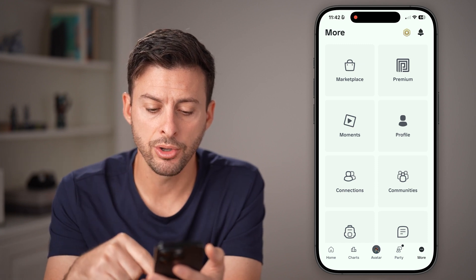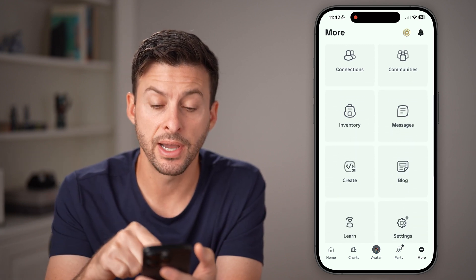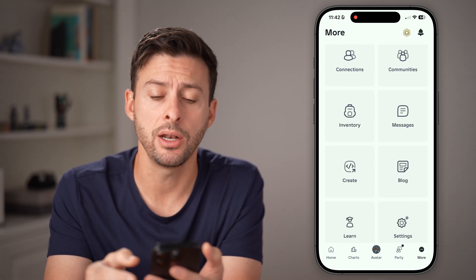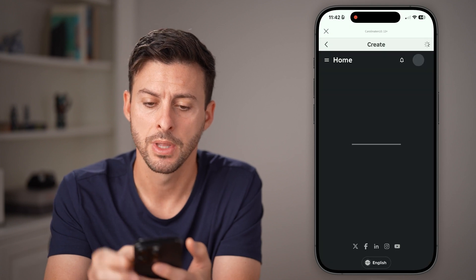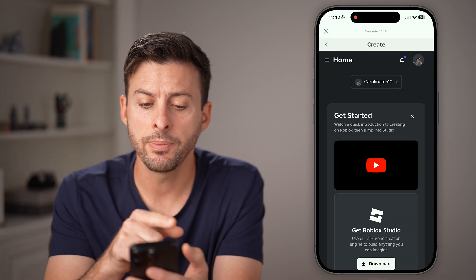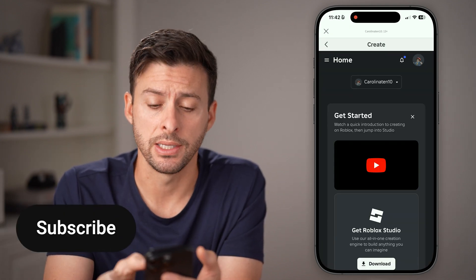From here, all you need to do is scroll down until you find the 'Create' option and tap on that. Now you'll be able to see at the top left those three lines.